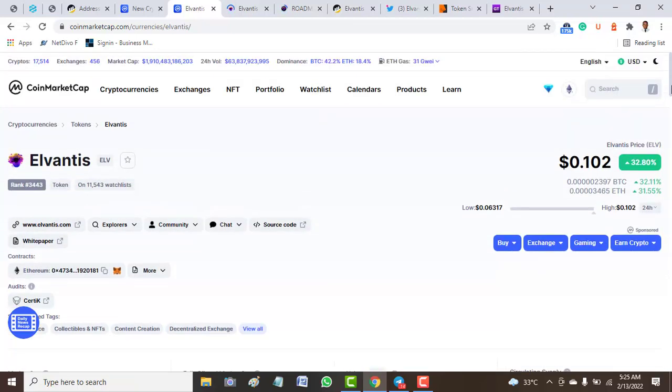That brings us to the end of this video about Elvantis project or Elvantis token. If you enjoyed this video, please subscribe to our YouTube channel so that you'll be notified when we release another video like this on newly released tokens so that we don't become victims of scams. Thanks for watching.